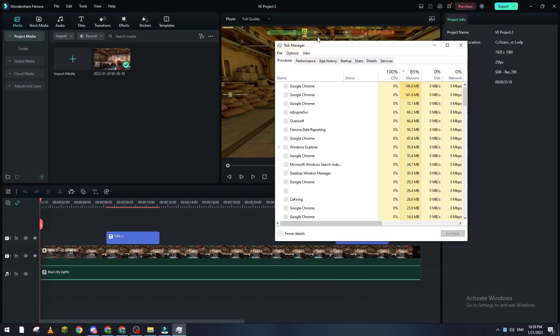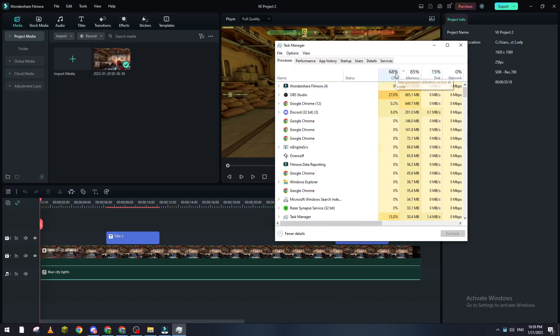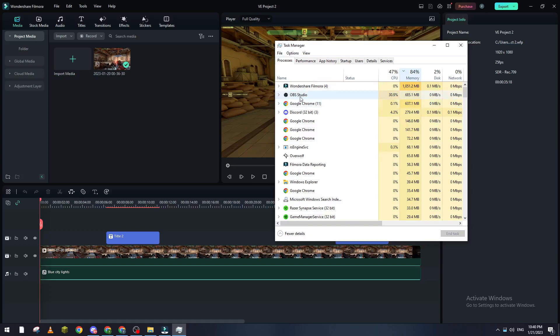Here, for example, the highest one comes first: Wondershare, then OBS, then Google Chrome. You can close the programs that are consuming RAM. For me, I'm using OBS to record, so I can't close it, but I can close Google Chrome and Discord.